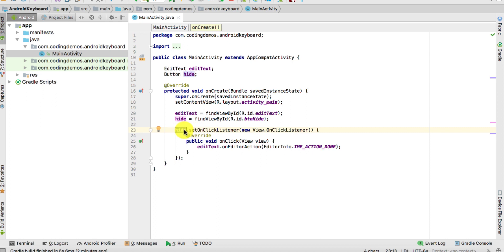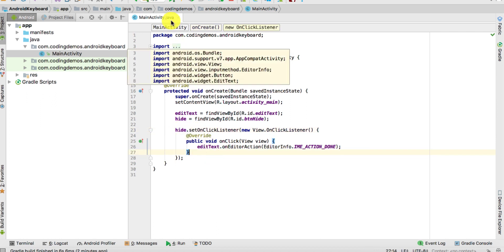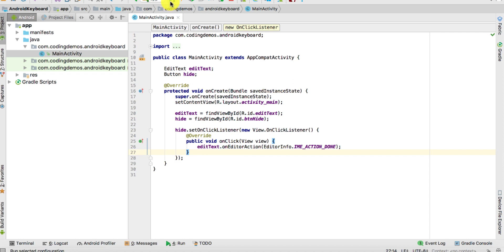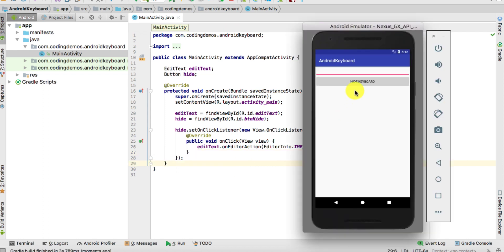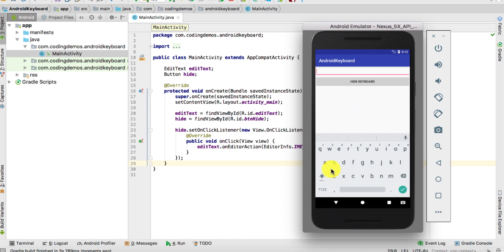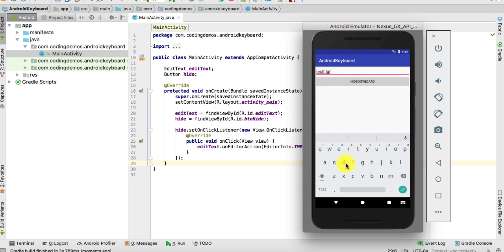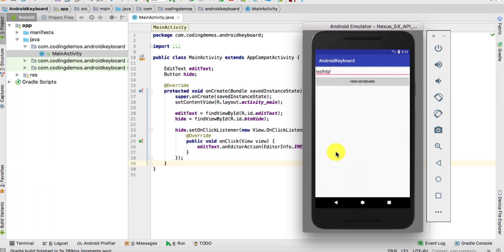Let's give it a run and let me show you the output. So we have the output here. I'm going to use the phone keyboard and add some random text. Now if I want to dismiss, I'm just going to tap on the hide keyboard button and the keyboard gets dismissed.